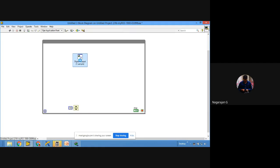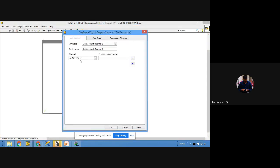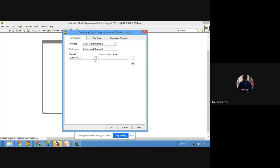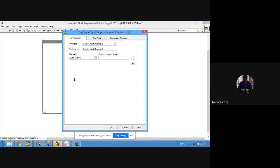Place the digital output on the block diagram. You can give it any name. You can select any pin — there are three ports: A port (16 digital pins), B port (16 digital pins), and C port (8 digital pins). I'm going to use C port — scroll down and select C/DIO0. I'll use DIO0 in C port, and for the custom channel name I'll give 'LED Blinking.'